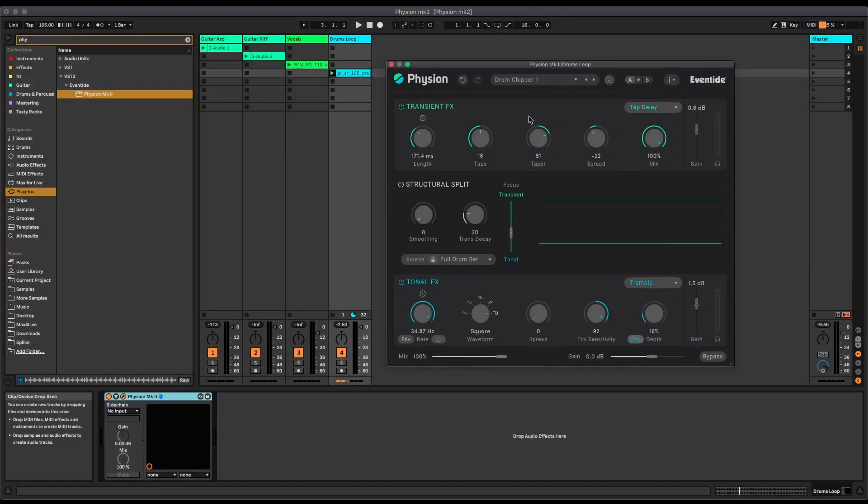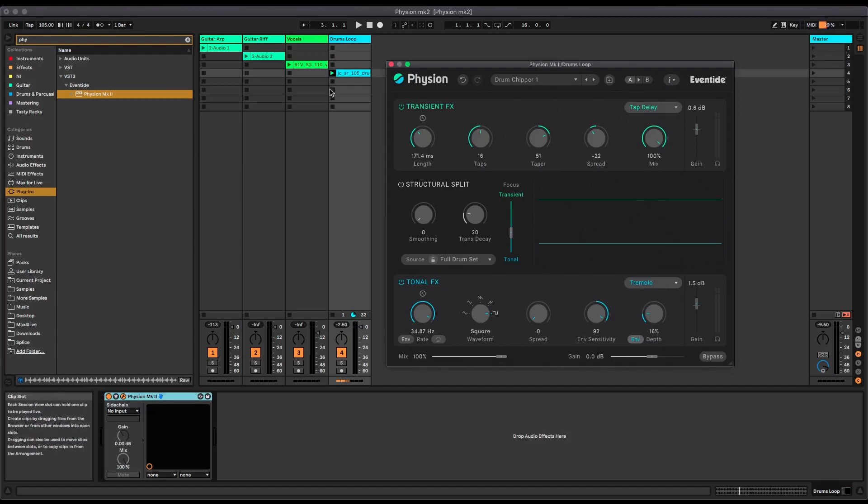Here's the last preset loaded onto that drum loop just for fun. This one's a bit more wild. It's got a tap delay on the transient effects, a very short tap delay, and then it's got a tremolo on the tonal part which sounds like this.